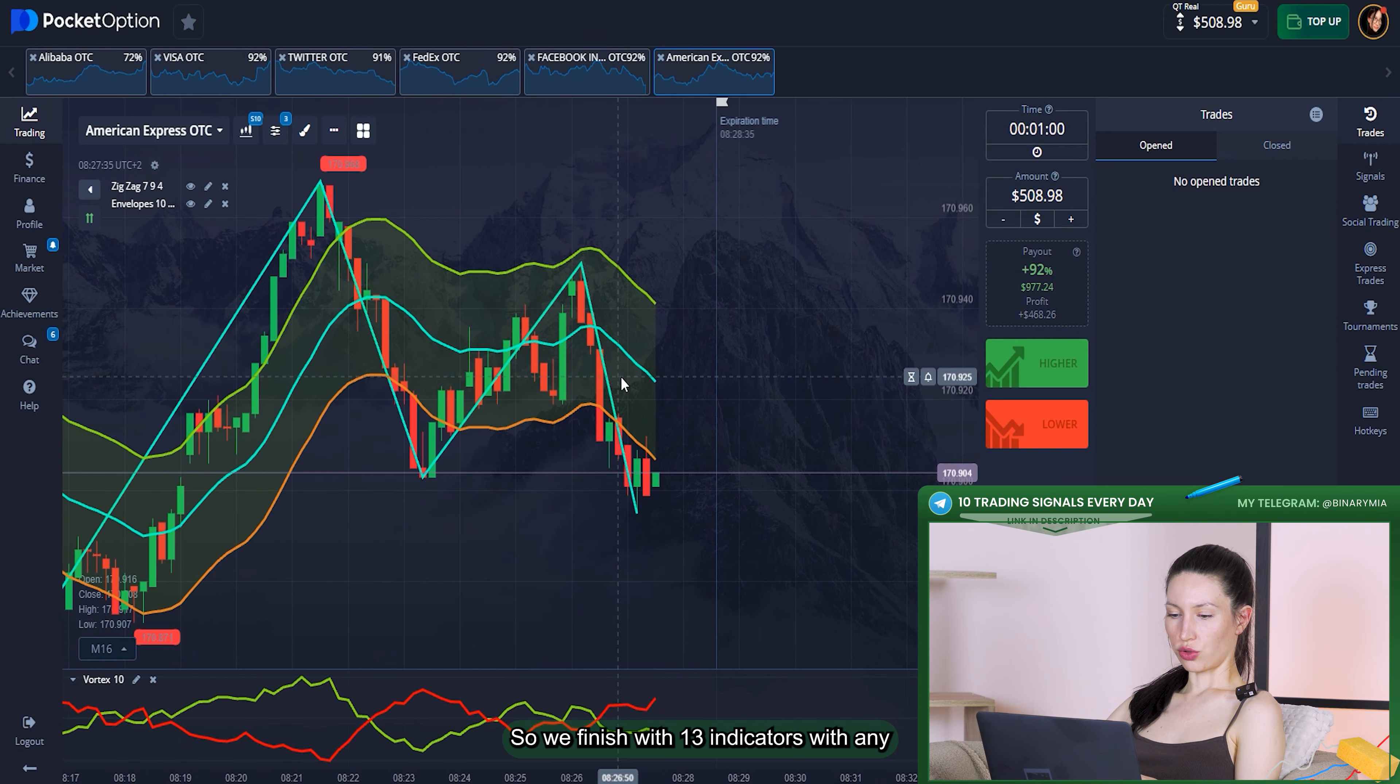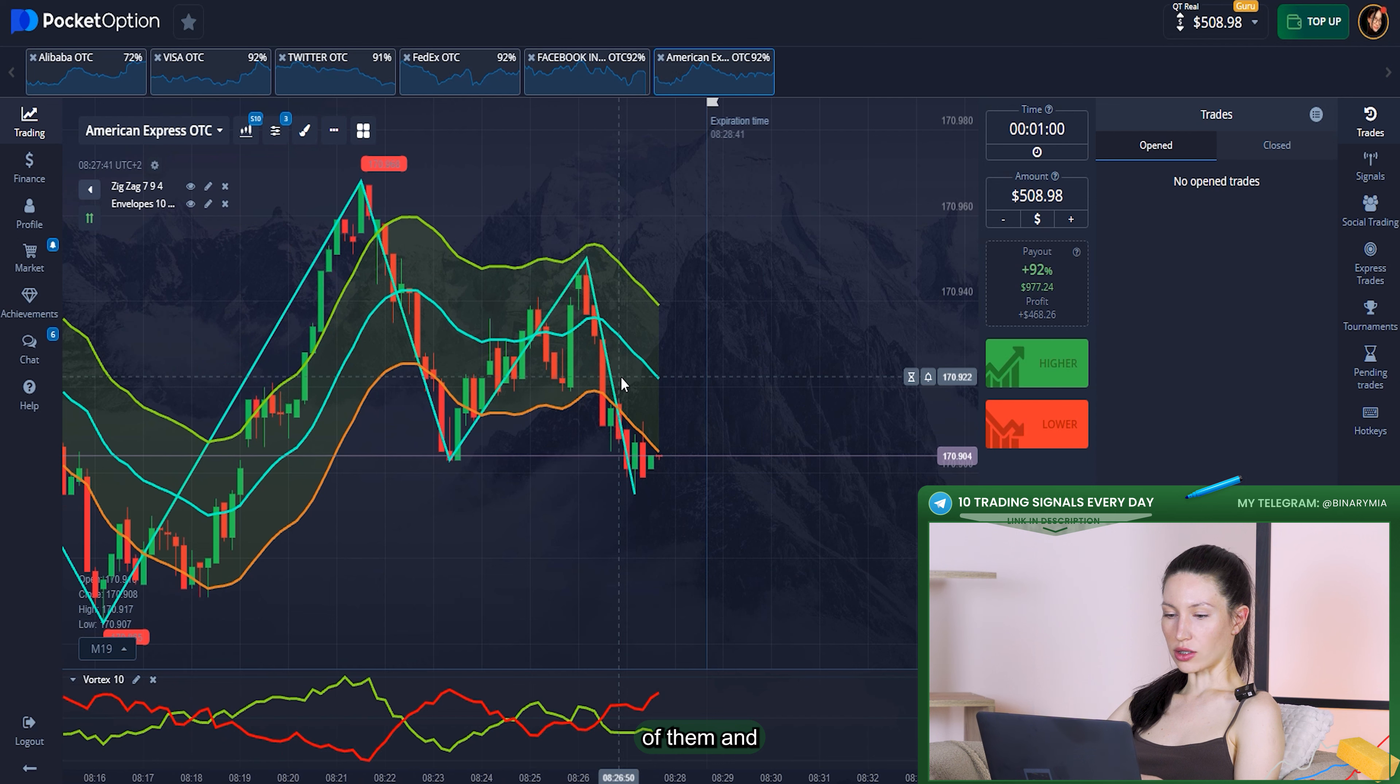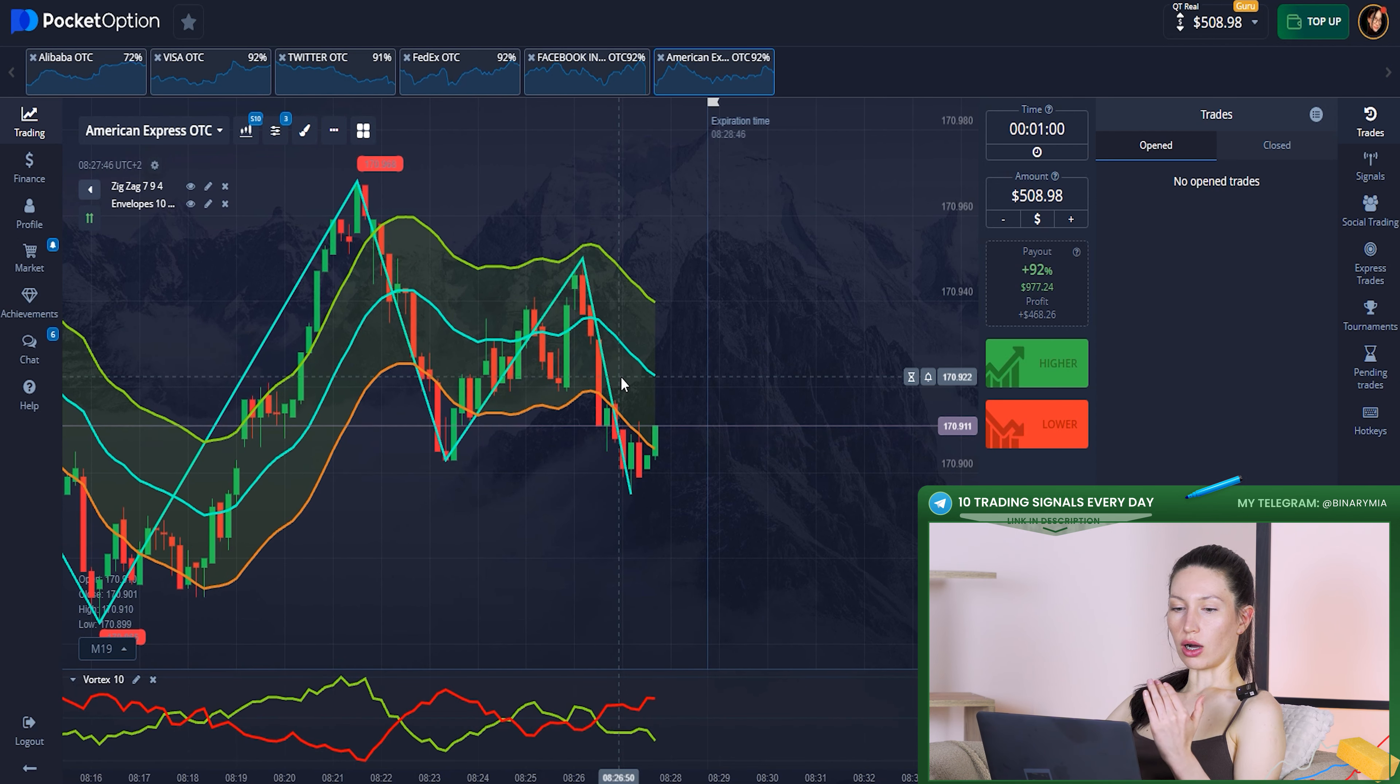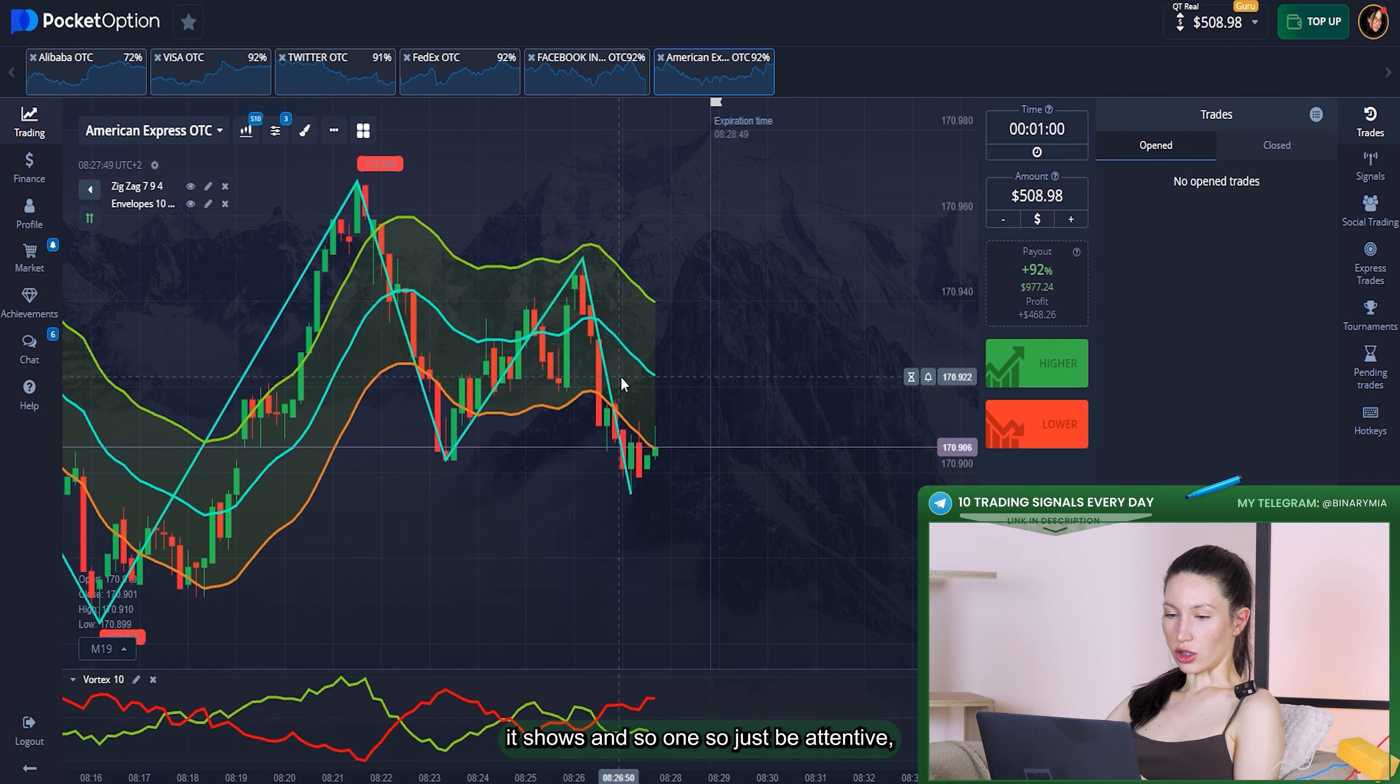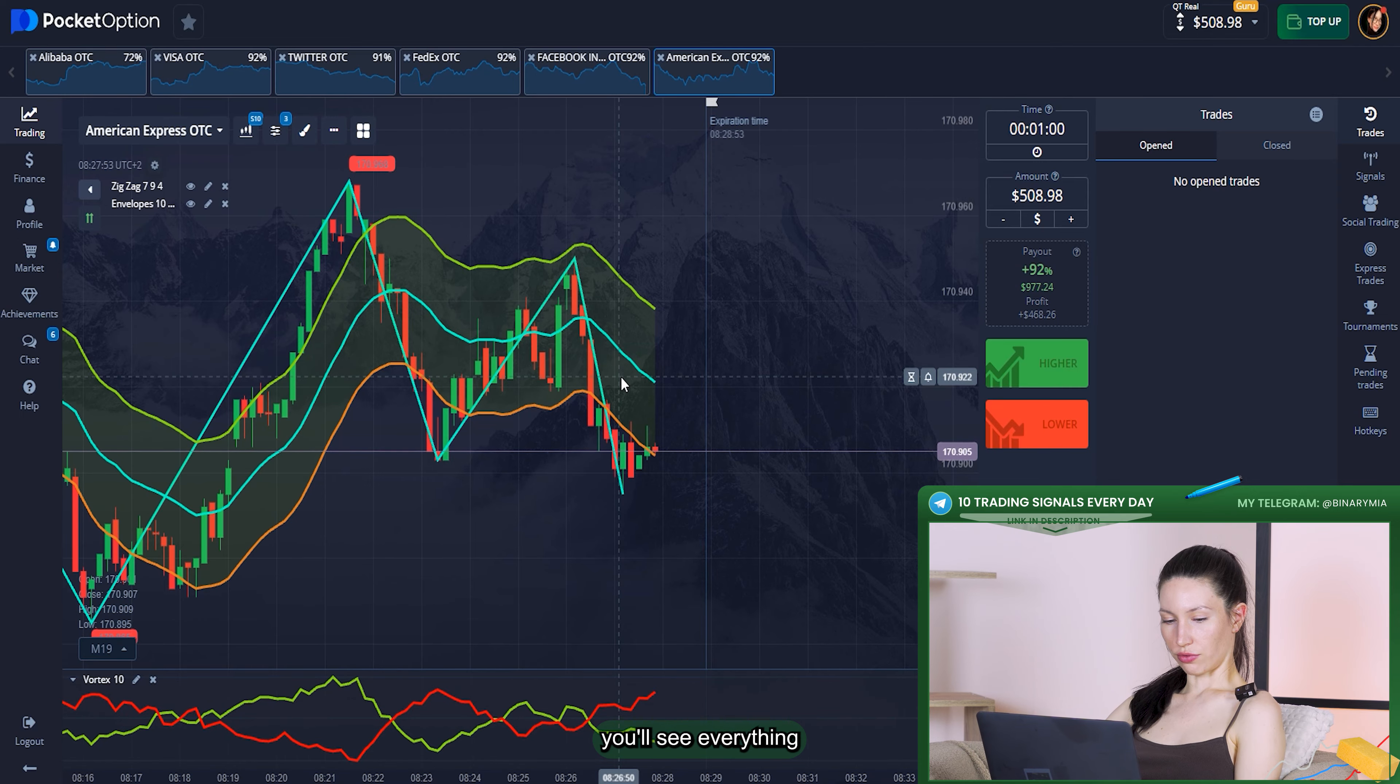We finished with editing the indicators and we are ready to start the trading. I will explain step by step what each indicator means, what it shows and so on. Just be attentive, you'll see everything.